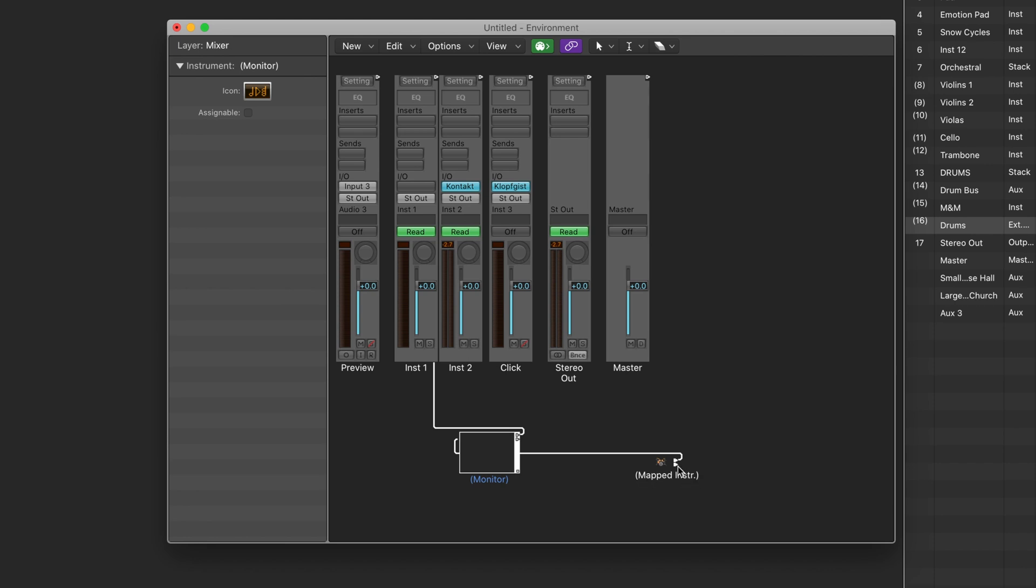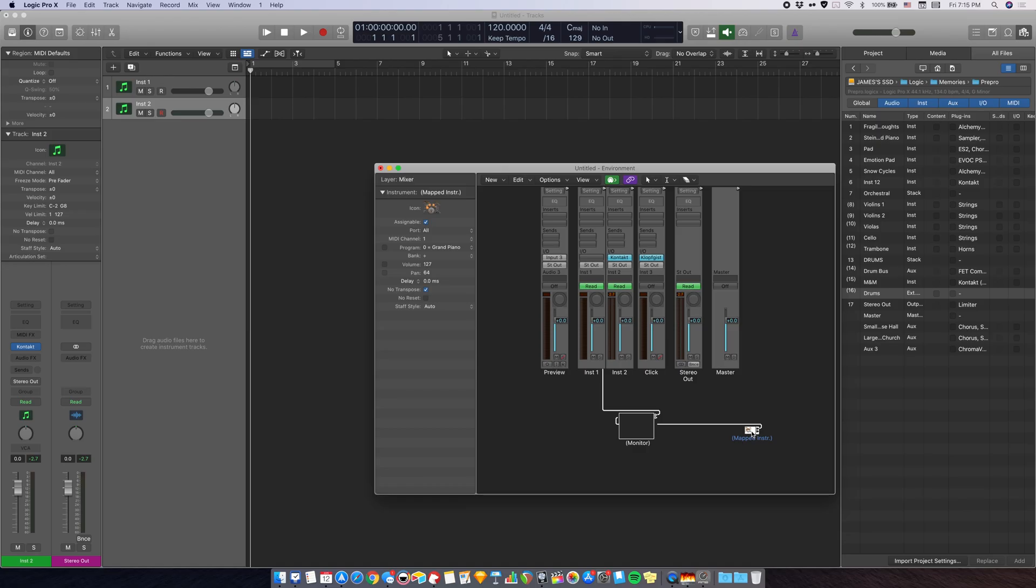You can rearrange it a little bit so that it becomes more clear what's going on. So what's happening here is this map instrument output goes into the monitor, monitor output goes into instrument two track, which is the track with the virtual instrument on it.